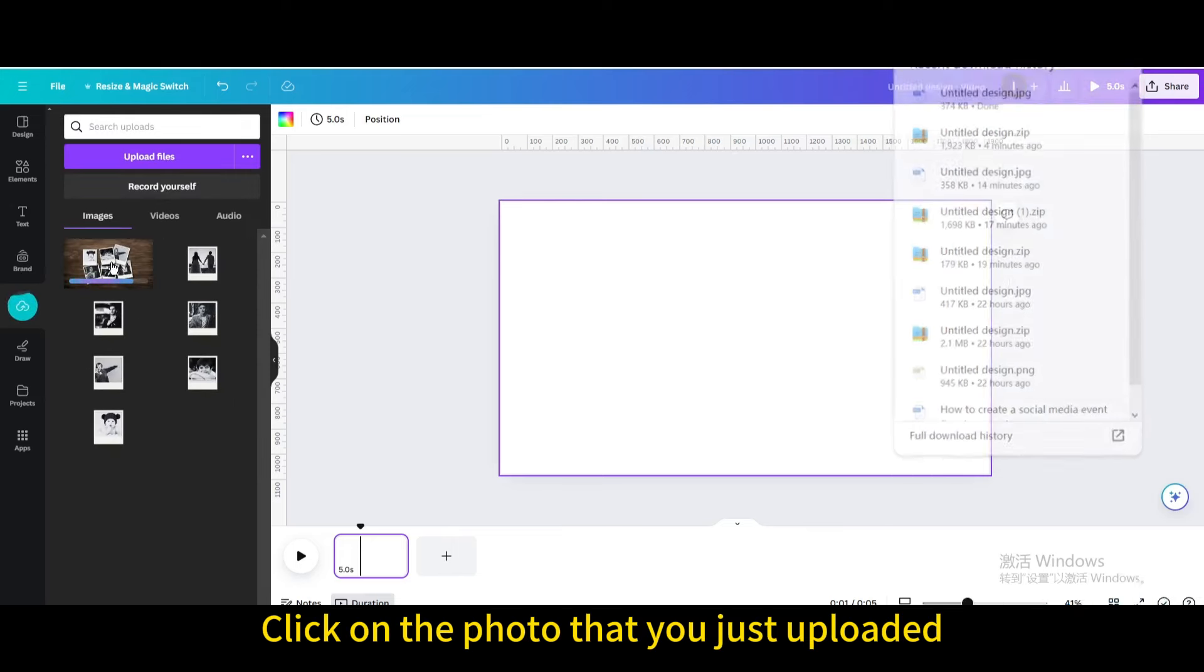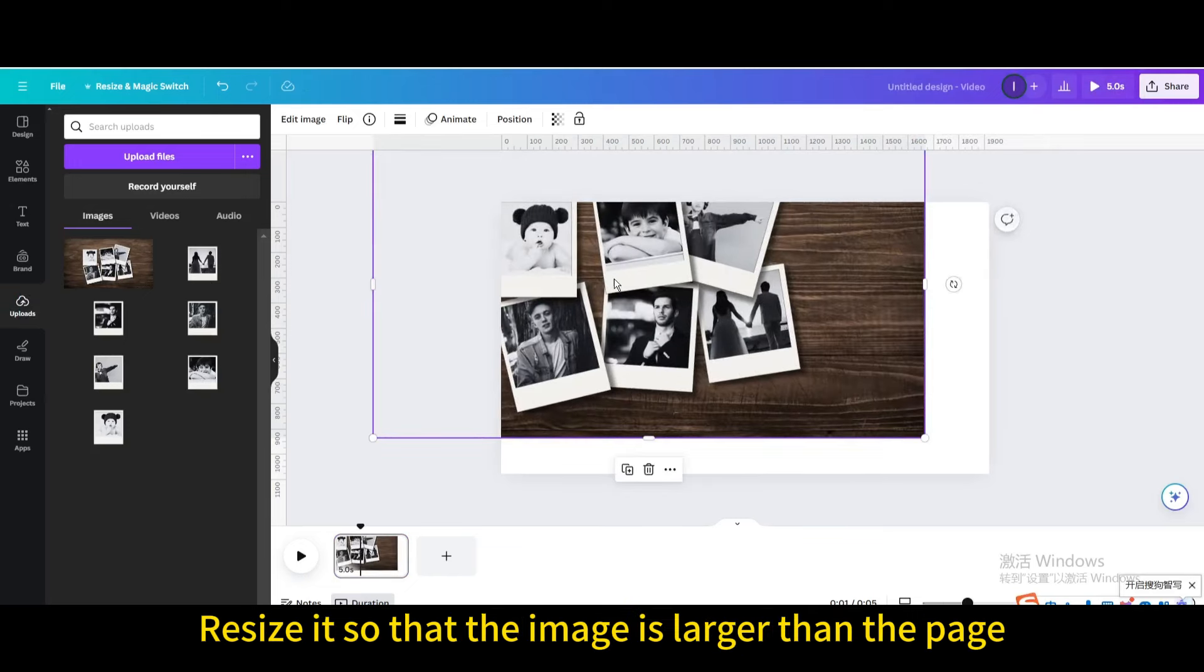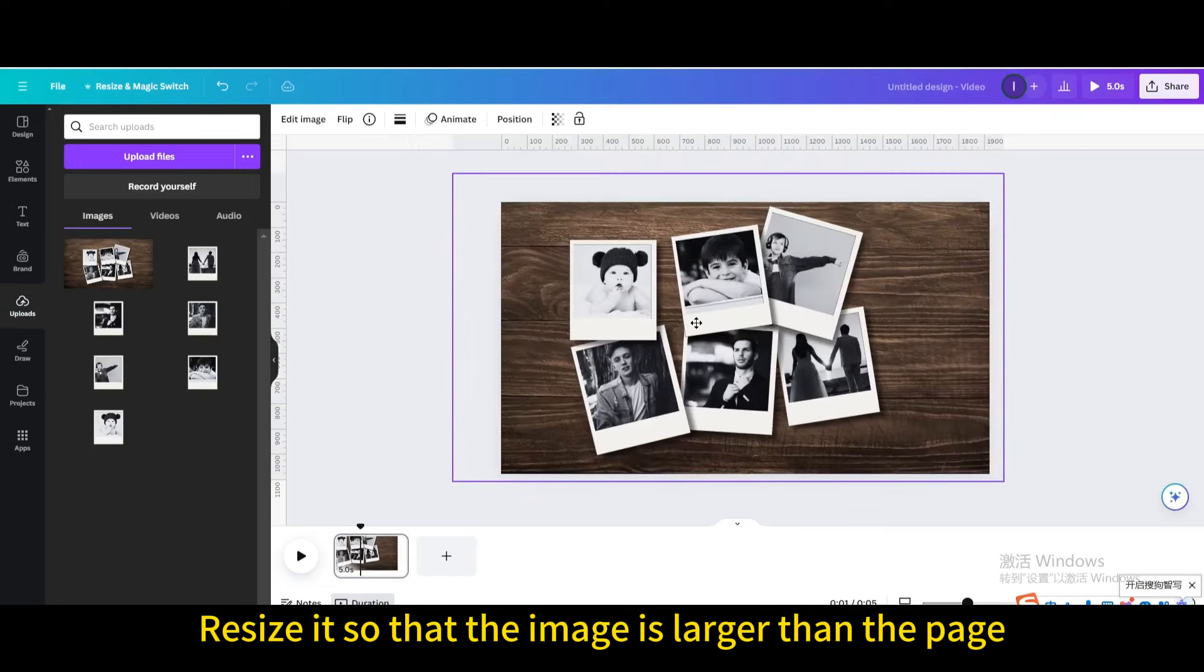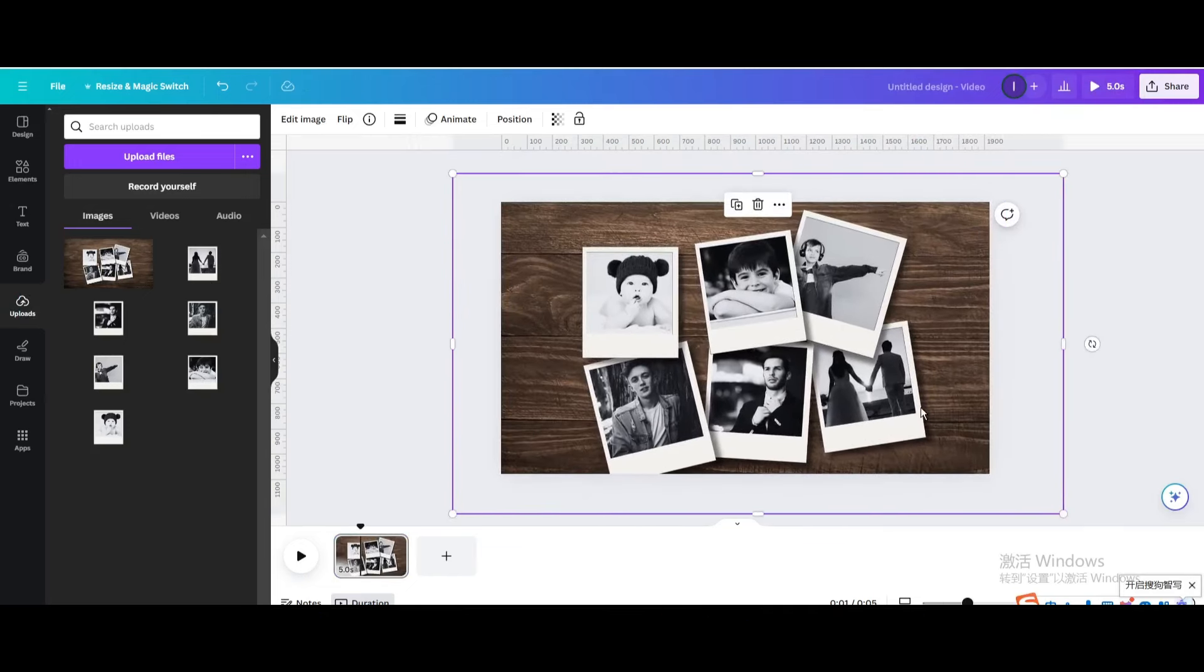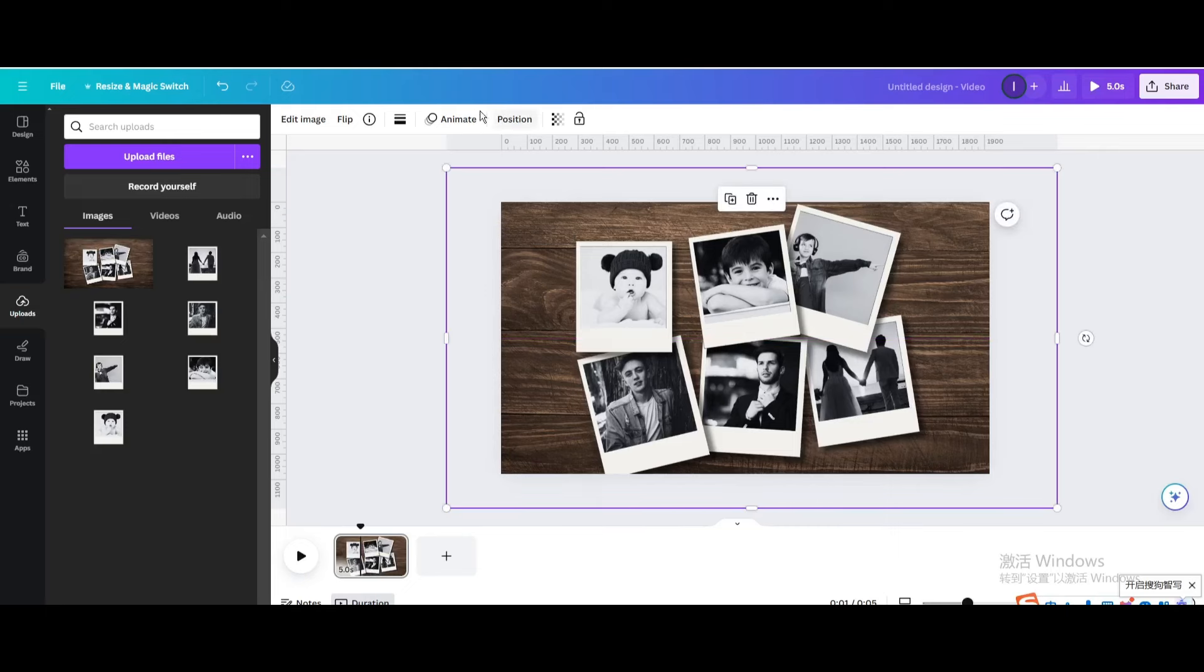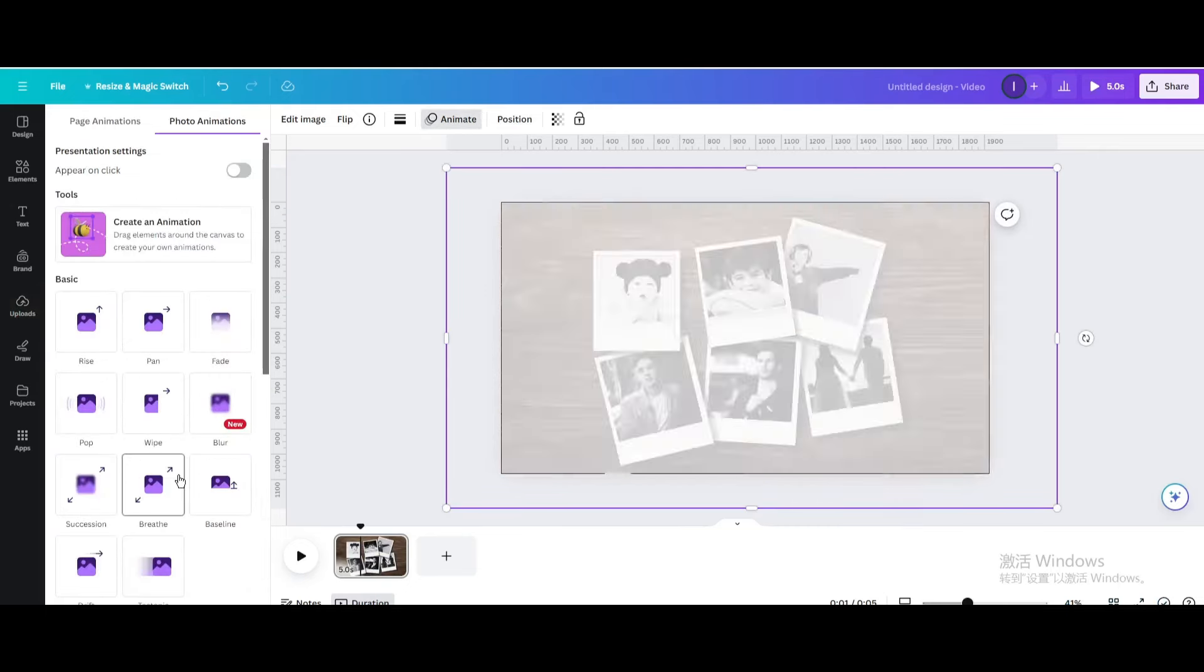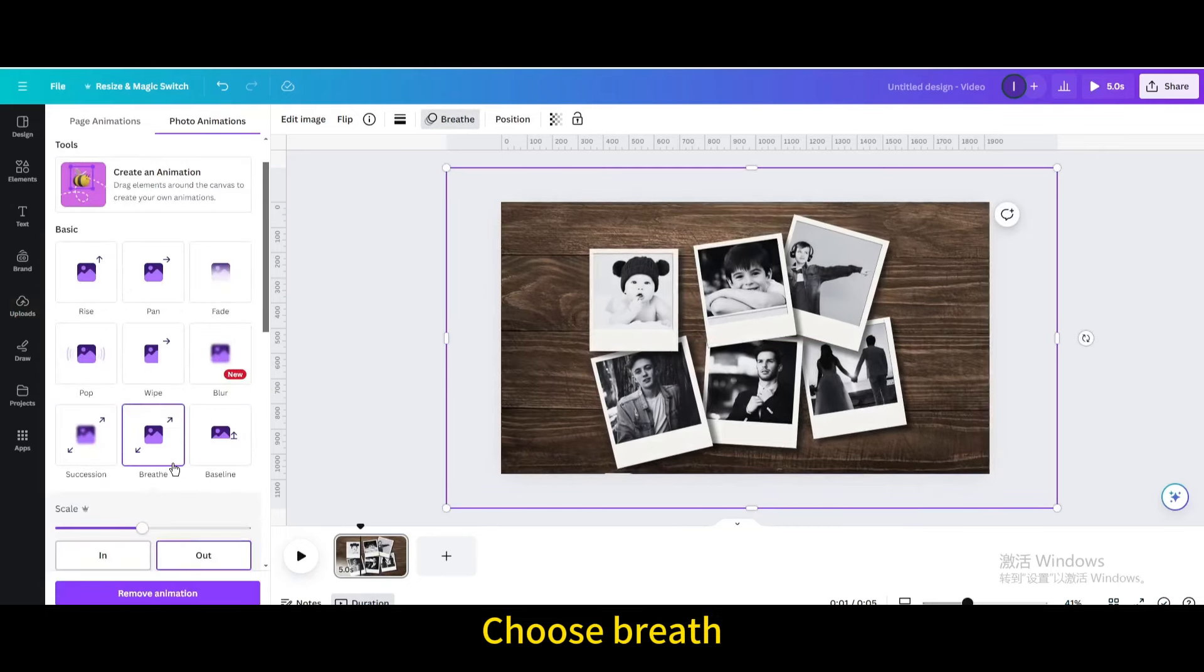Click on the photo that you just uploaded. Resize it so that the image is larger than the page. Go to animate, choose breathe.